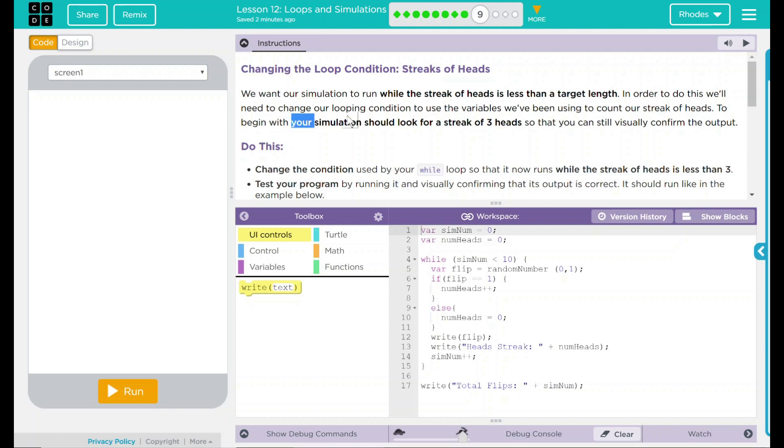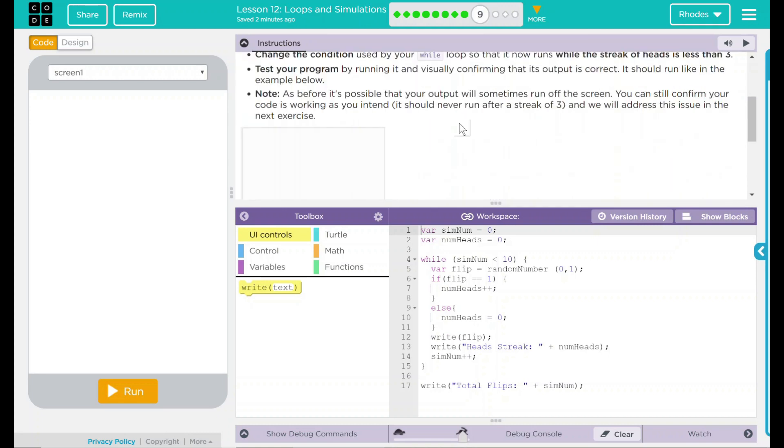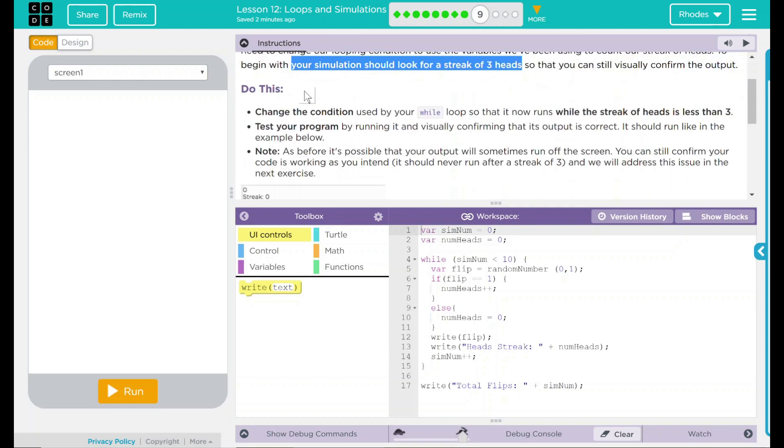This seems like a pretty big hint right there. We have a do this. Change the condition used by your while loop so that it now runs while the streak of heads is less than three. Test your program by running it and visually confirming that the output is correct. It should run like in the example below.